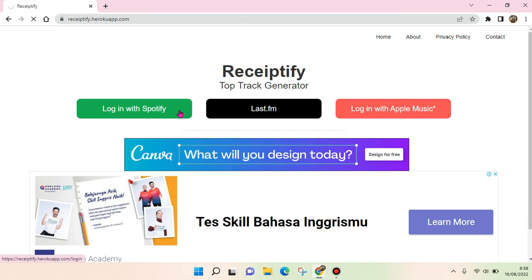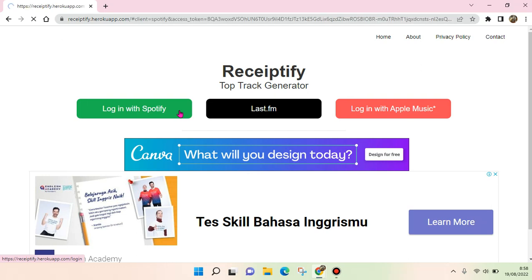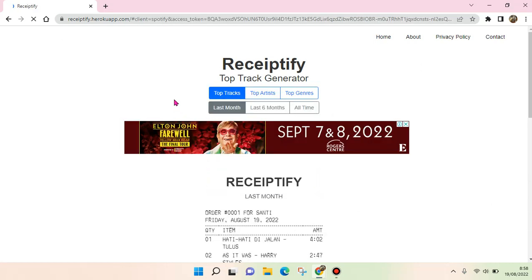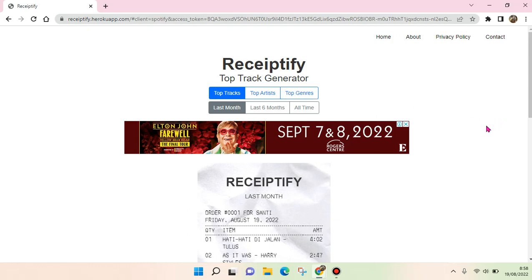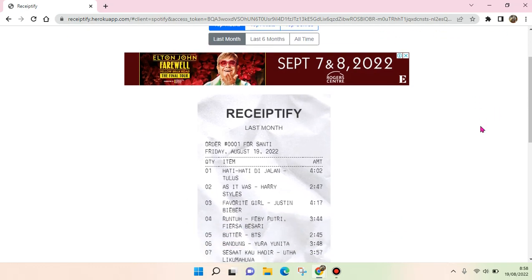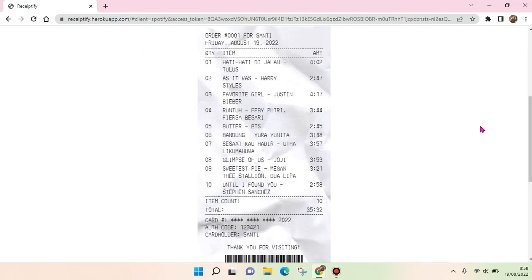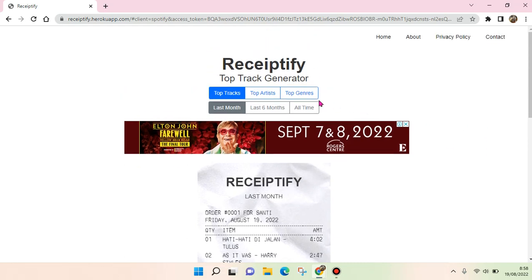If you haven't logged in, you need to insert your username and password in Receiptify. But if, for example like me, you've already logged in, here is my Receiptify. I can choose